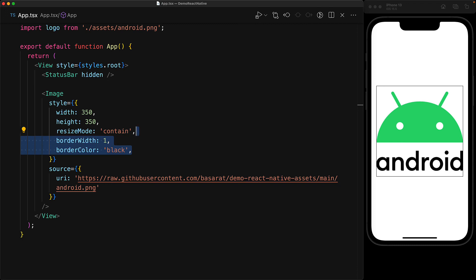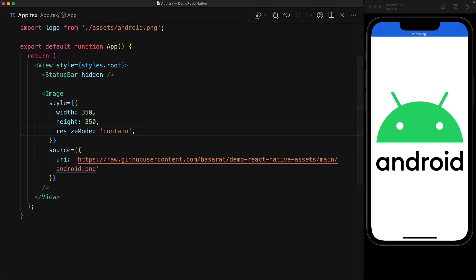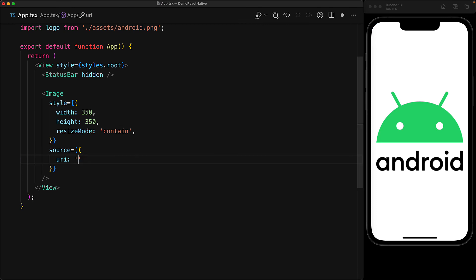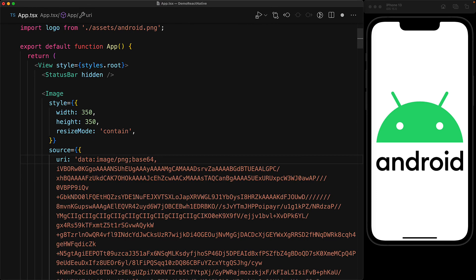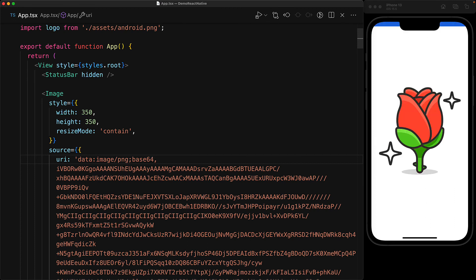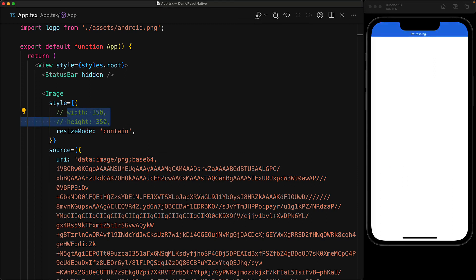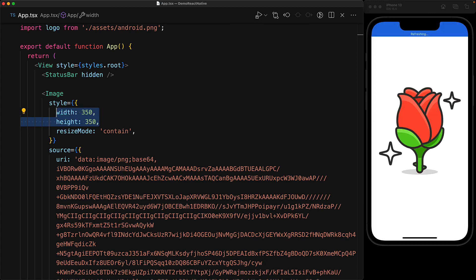Similar to having a URI that points to a URL on the internet, you can use a data URI as well. Here I've pasted in a data URI, which is a base64 encoding of a PNG image. The image does show up, meaning it's supported by React Native. One thing to point out: when you use a data URI, you need to provide the width and height, just like when using a URI pointing to a place on the internet.